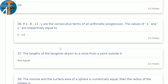36th question: if x, 8, 11 and y are consecutive terms of an AP, find x and y. The common difference between 8 and 11 is 3. So x = 8 − 3 = 5, and y = 11 + 3 = 14. Answer: x = 5, y = 14.